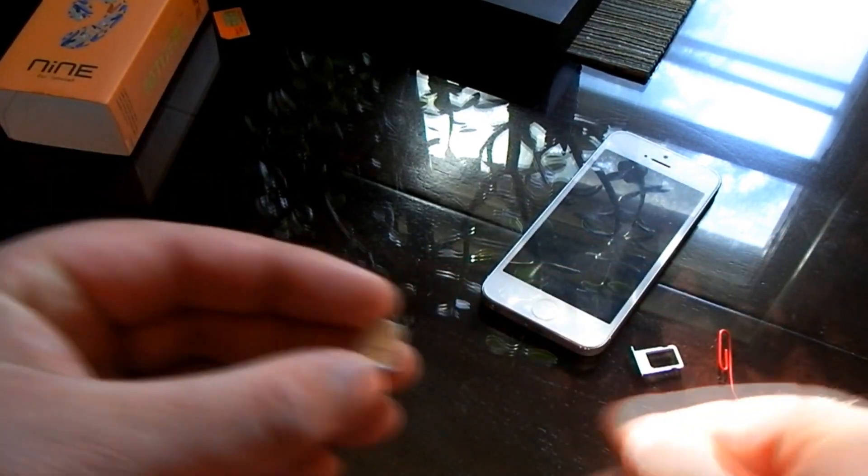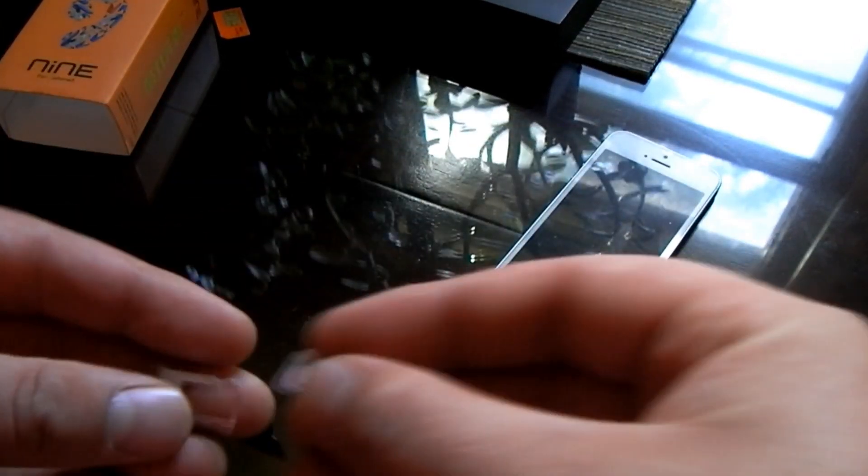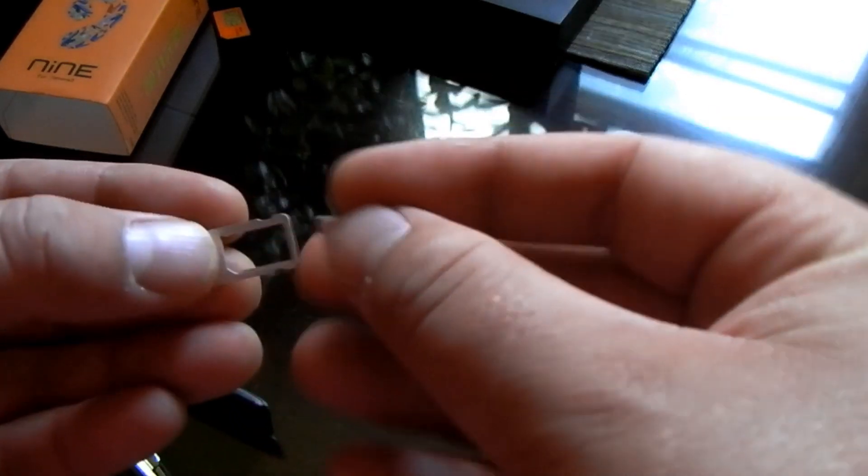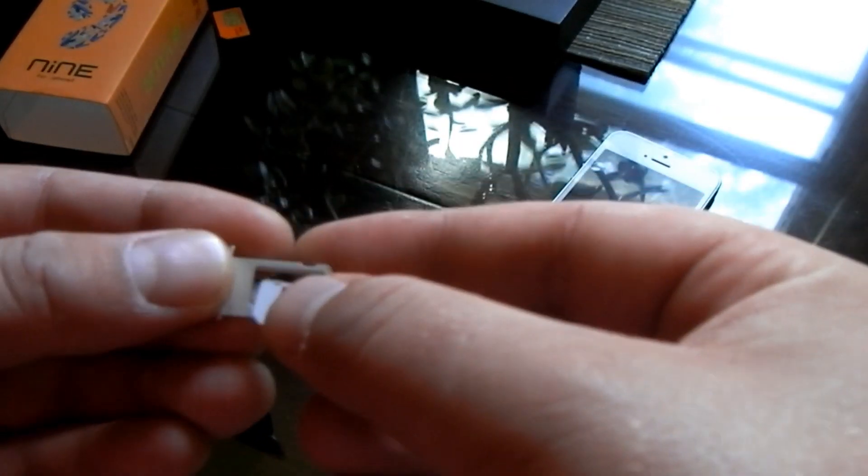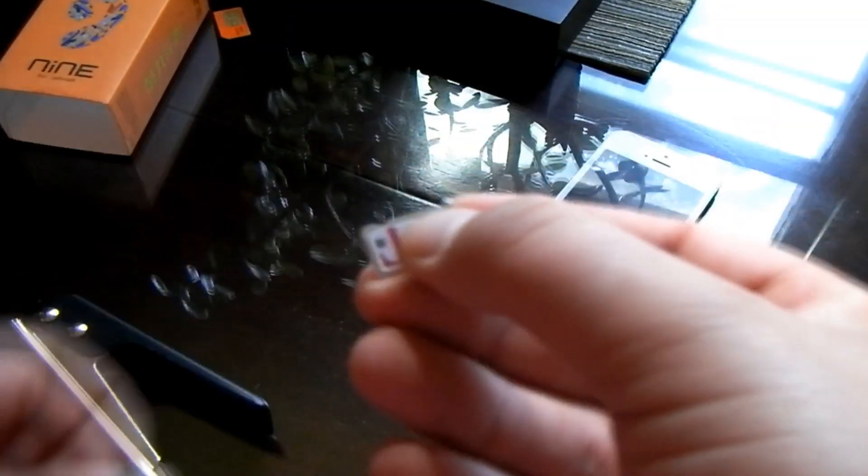And that's the T-Mobile SIM. I'll show you it fits right in there. Now some of these SIM cards, the nano SIMs, are a little bit thinner, but it doesn't really make a difference.